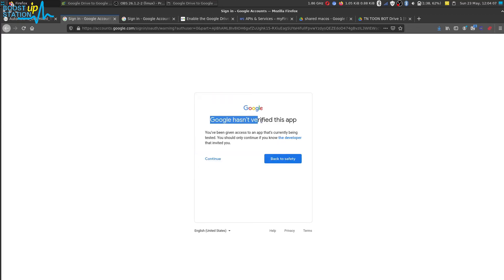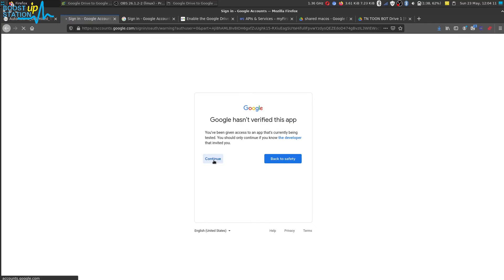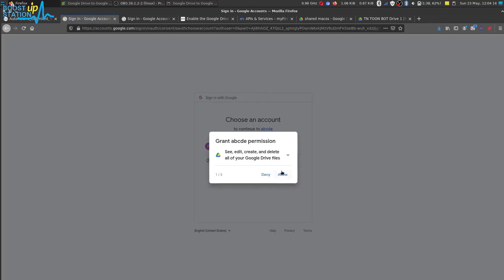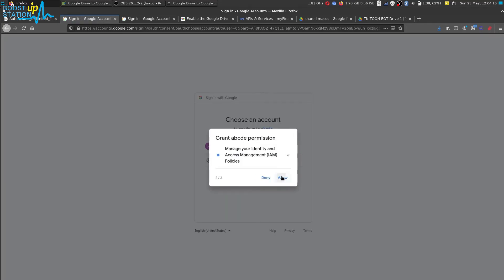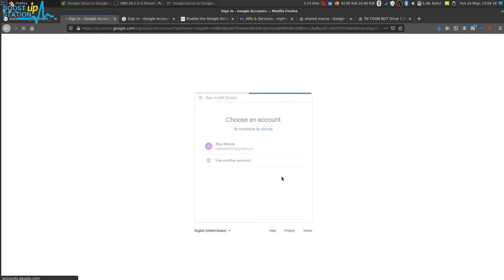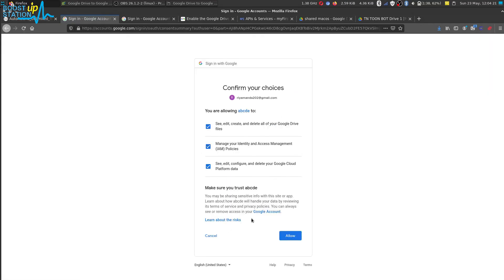Now it says Google hasn't verified this app, just click on continue from here, and allow all these permissions from here, and click on allow from here.